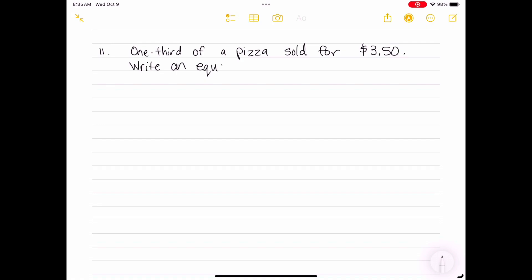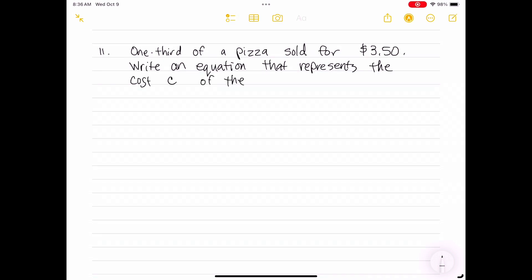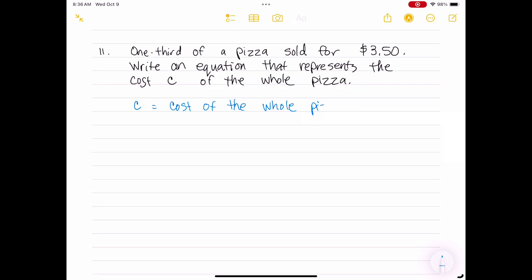One third of a pizza sold for $3.50. Write an equation that represents the cost c of the whole pizza. So c equals the cost of the whole pizza. The word 'of' means times, so one-third of a pizza would be one-third times c. The equation would be one-third c equals 3.50.